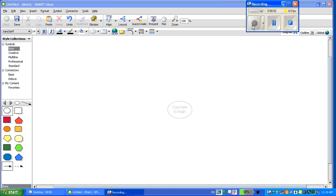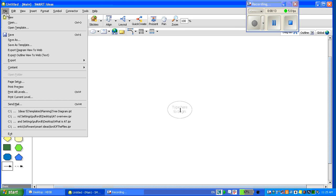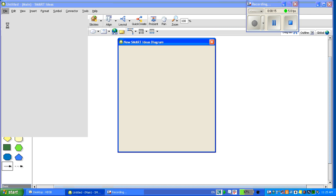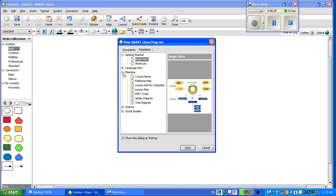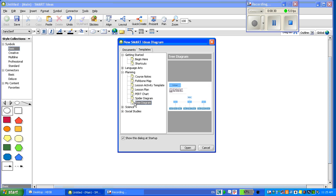This is a demonstration on how to use templates in Smart Ideas. There are many templates. To view the templates, go to File, Open Template. You will see that there are several folders. Today we will look under the Planning folder and we will look at the Tree Diagram. Press Open.